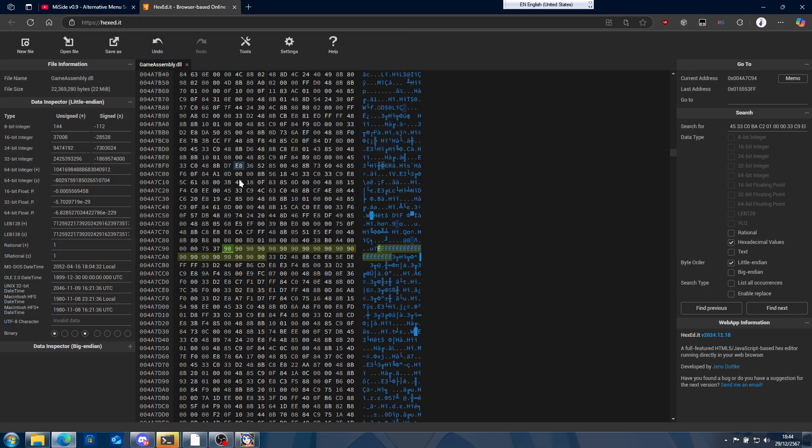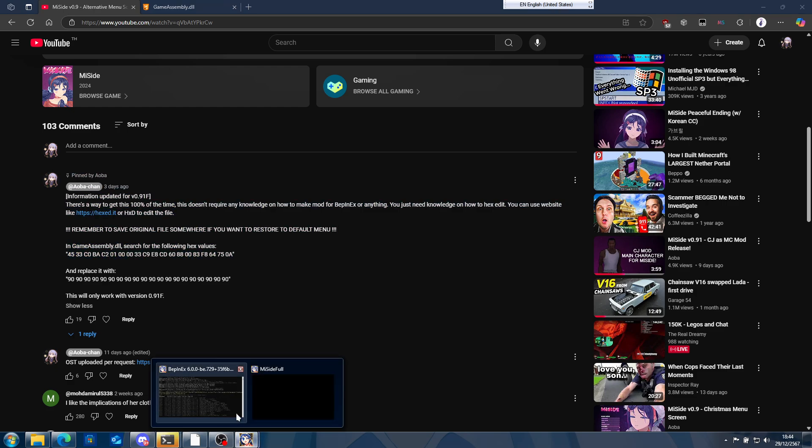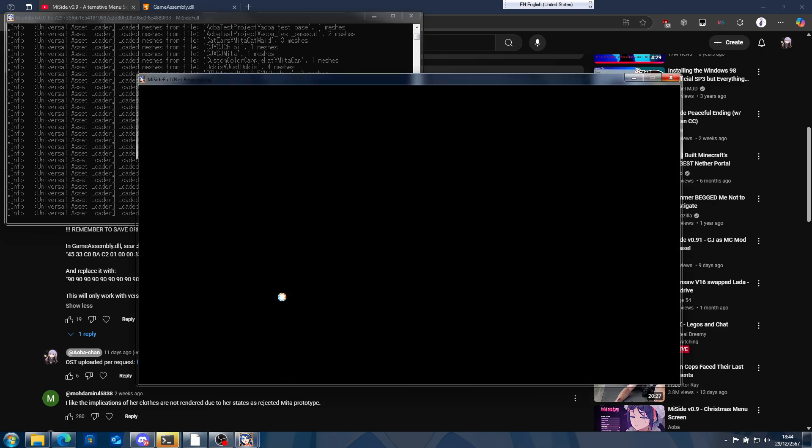Now if you want to somehow restore your edited DLL into normal, you can reverse all the 90s into that value, but I guess you have to type that by your own. But yeah, either way it works.